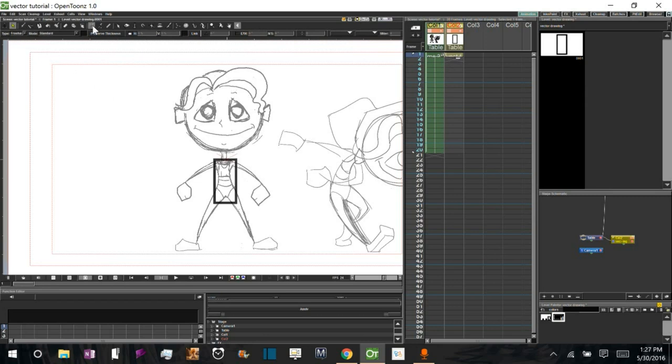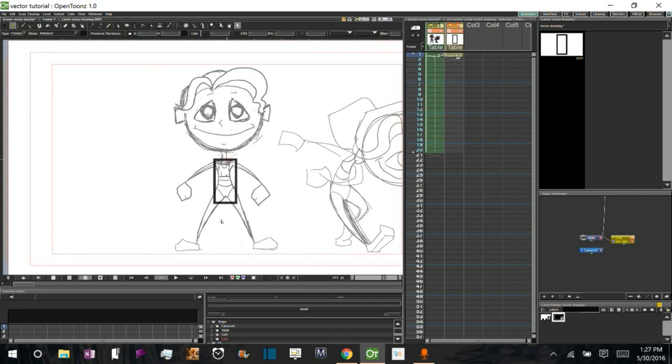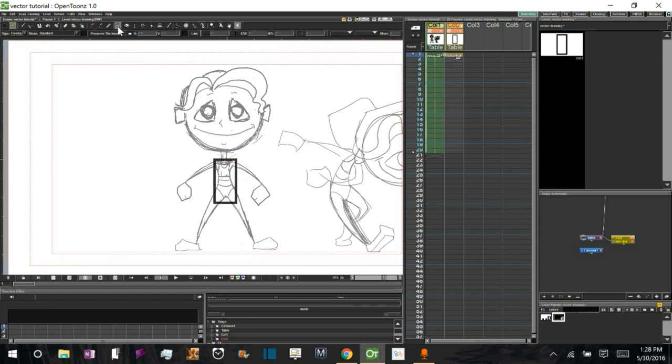Now what I'm going to do is I'm going to use the Control Point Editor tool. And this, like the Selection tool, edits the actual image itself. It has nothing to do with the columns. So I'm going to go ahead and select my Control Point Editor tool. Select my object.